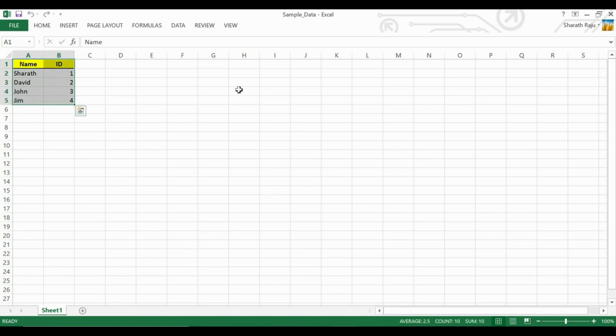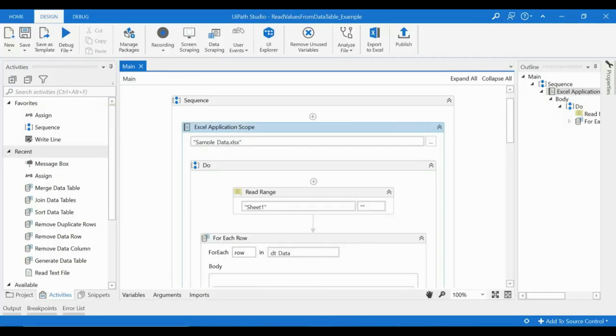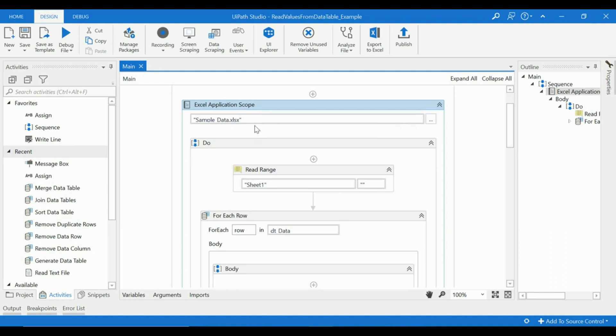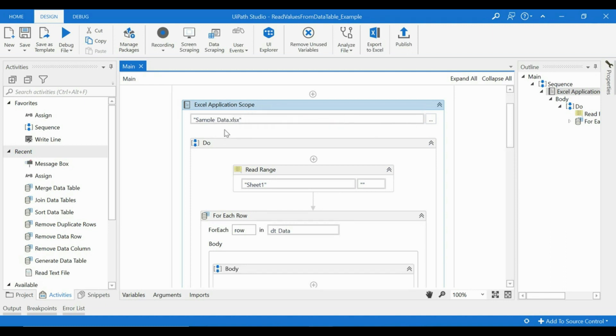read the values of this Excel in UiPath, let's see how to do that. So this is how I have built a workflow and here what I'm doing is I have taken Excel Application Scope to read the Excel file